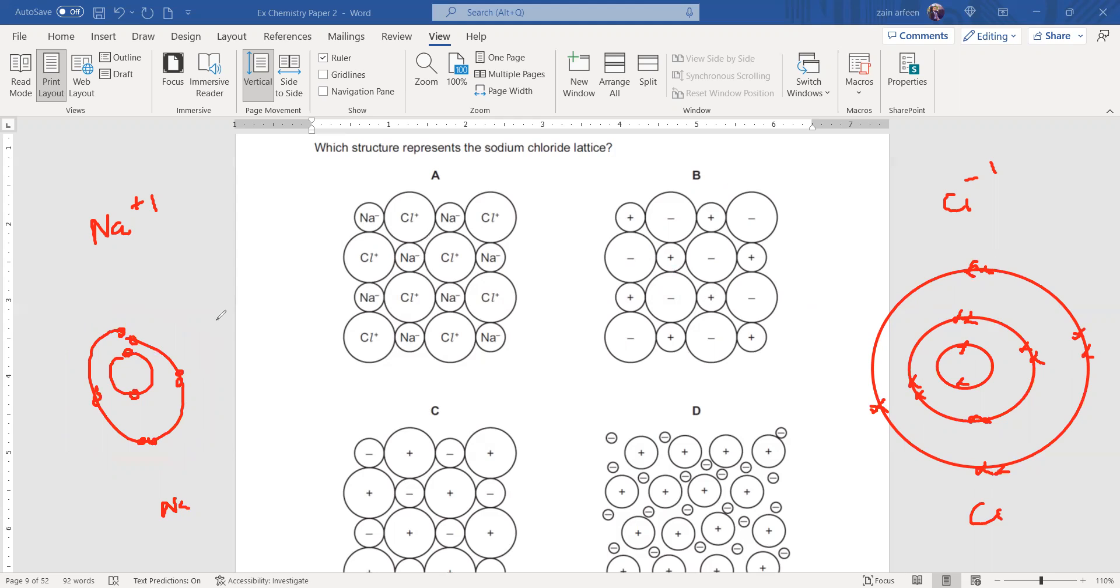Only two shells are occupied. That's why the size of the sodium ion will be smaller. Here three shells are occupied, that's why the size of the chloride ion will be larger.